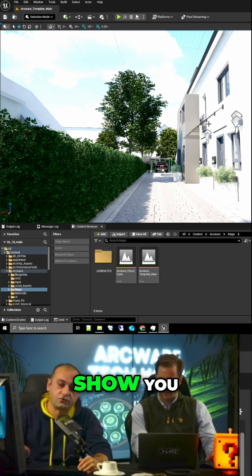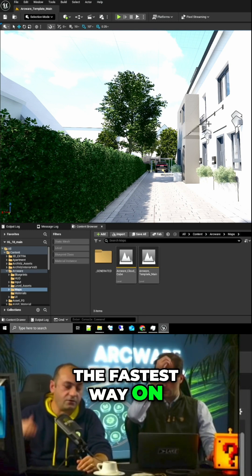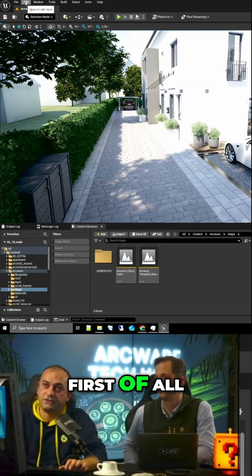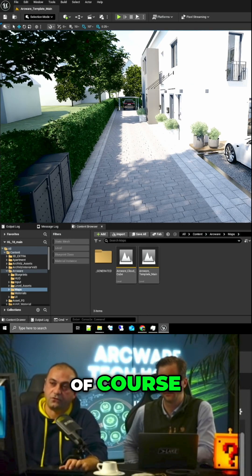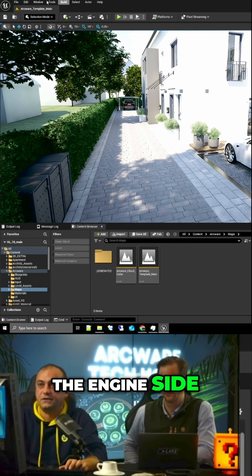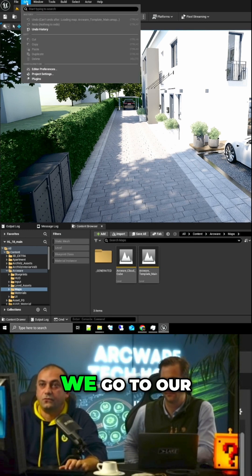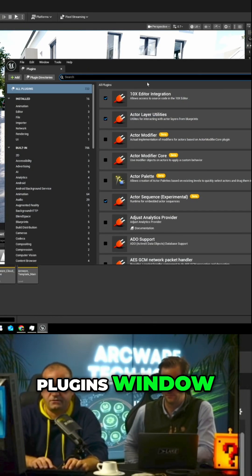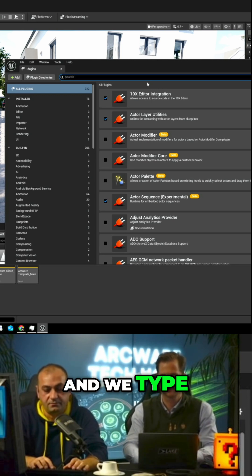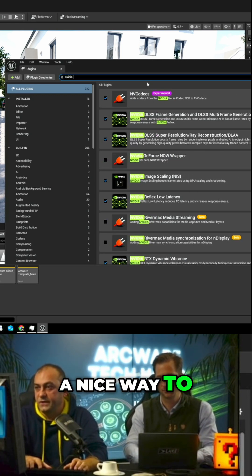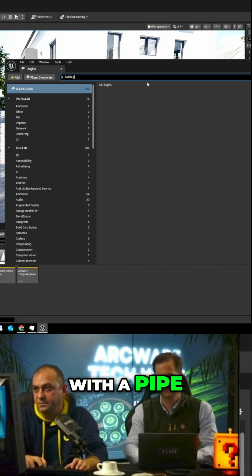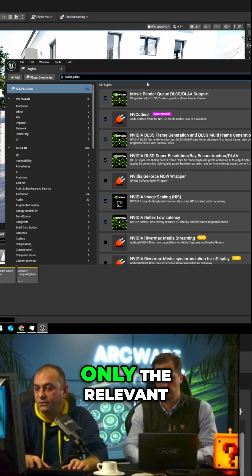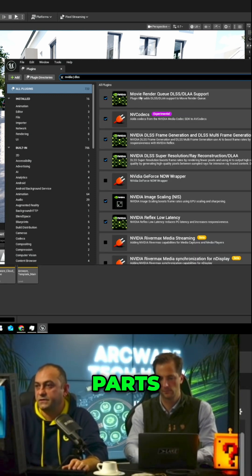And I will also show you, of course, the fastest way on nailing it to your project and starting. First of all, after preparing the plugin on the engine side, we go to our plugins window and we type NVIDIA. A nice way to separate everything is with a pipe DLSS, so it will bring only the relevant parts.